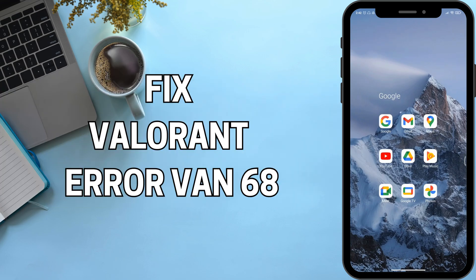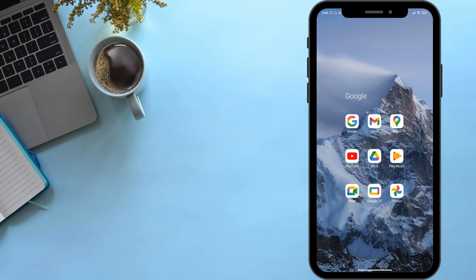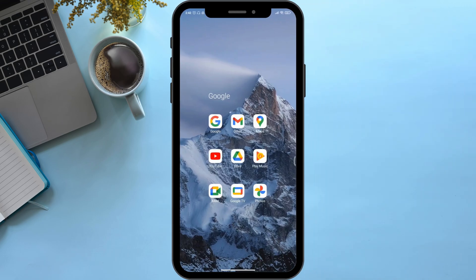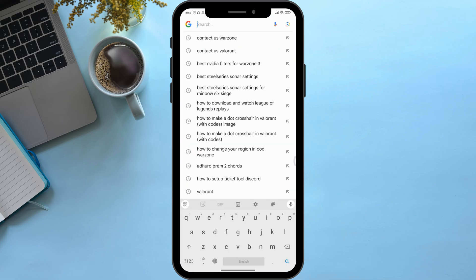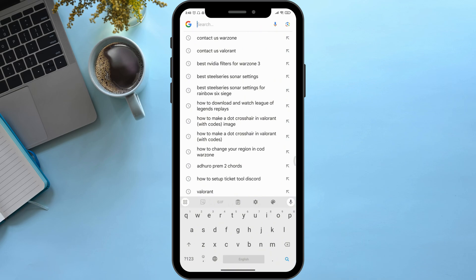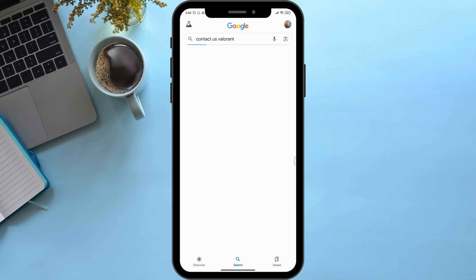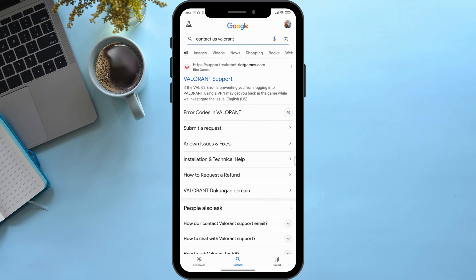How to fix Valorant error VAN 68. First of all, open any type of preferred browser. Here in my case, I am using Google Chrome. Then here on the search bar, simply search for 'contact us Valorant,' then scroll down a bit.